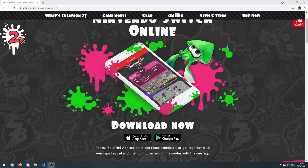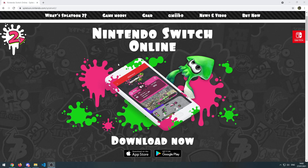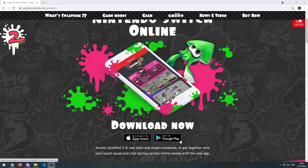Hello everyone, this is Shohar and today I'm going to show you how you can watch Splatnet 2 on your computer. This is the app Nintendo Switch Online that you can download on the App Store or Google Play, depending on your mobile. It lets you see data from the game Splatoon 2 and it saves up to the most recent 50 battles. We're going to see how we can view it on our computer.